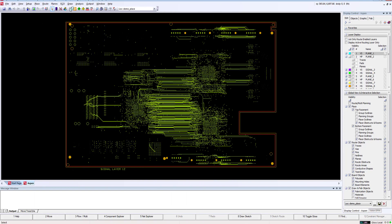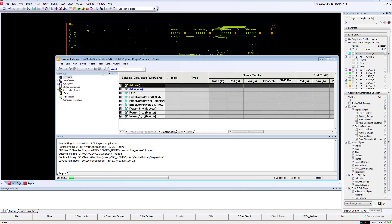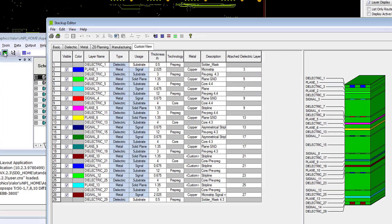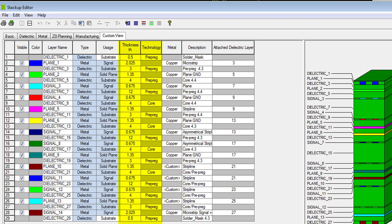So let's jump over to Mentor Expedition and see how easy it is to apply these rules against your design. Before we run the analysis, let's take a quick look at the board stackup, as it plays an important role in passing intelligent information such as material thickness, copper weights, prepreg versus core information to your Valor NPI analysis engine. As you can see, the stackup includes material and metal thicknesses along with technology types such as prepreg and core.